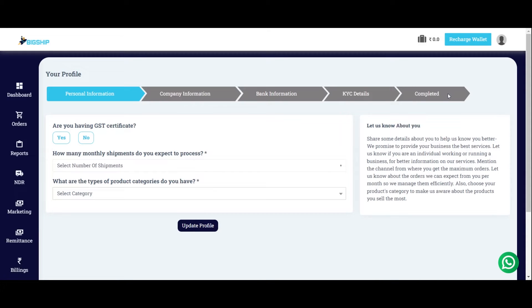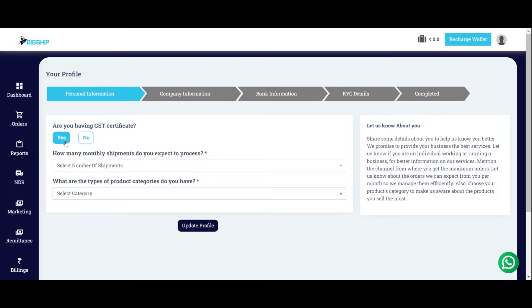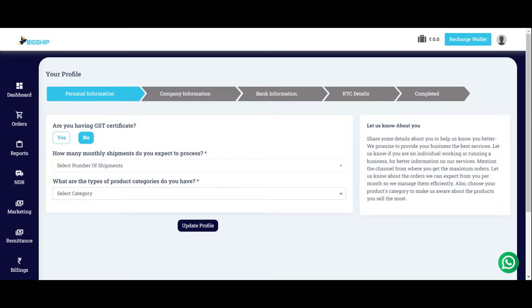And you have to complete your KYC form in just four steps. Under the personal information, you can see that if you have a GST Certificate, you can click on Yes and if No, then you can click on No. This information is used to generate an invoice at the end of the month by the Big Ship team. Also, with Big Ship, you can work without even having a GST Certificate.